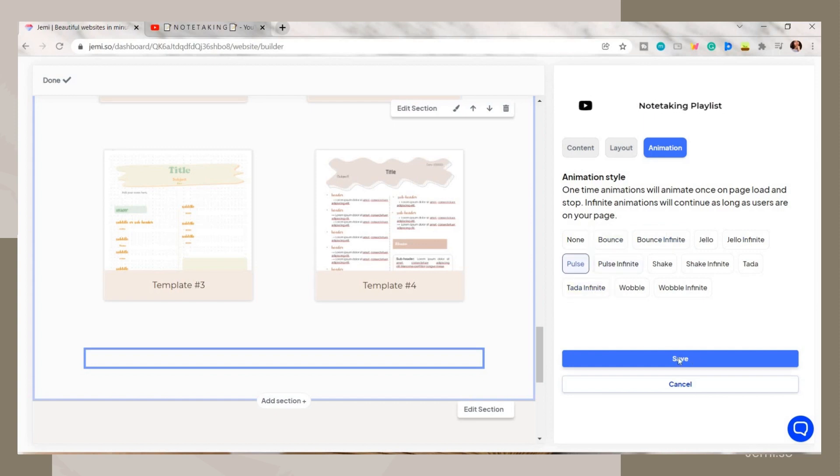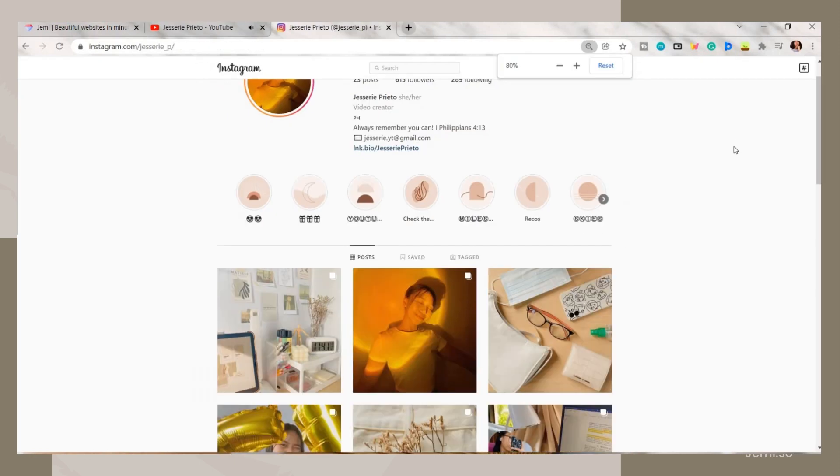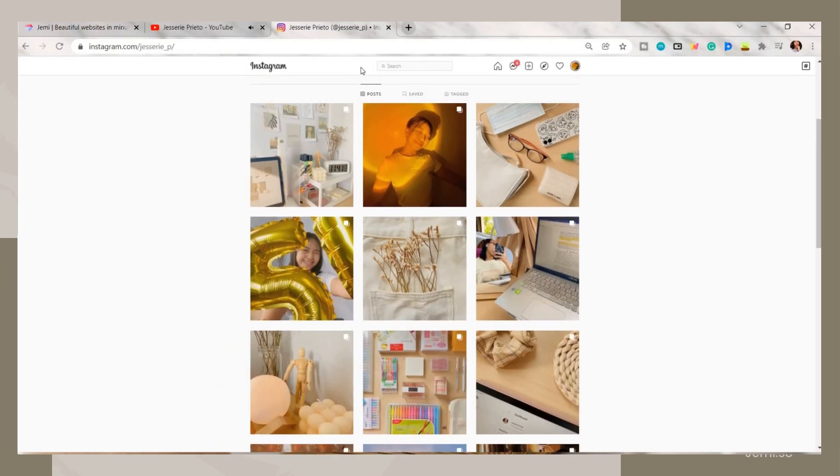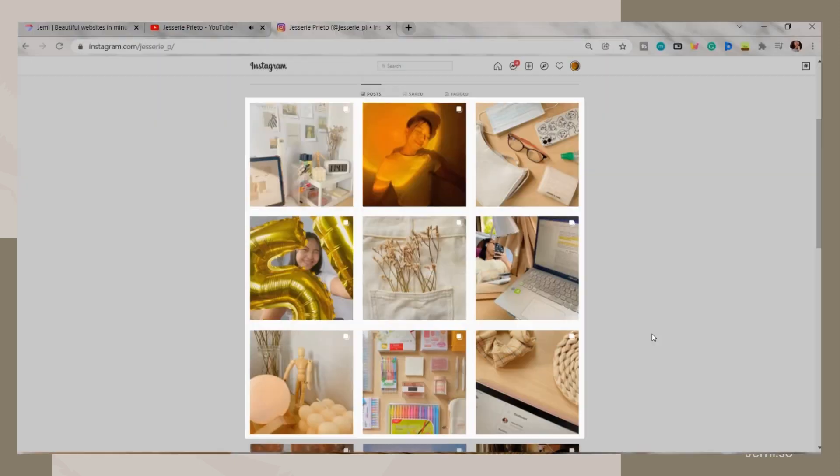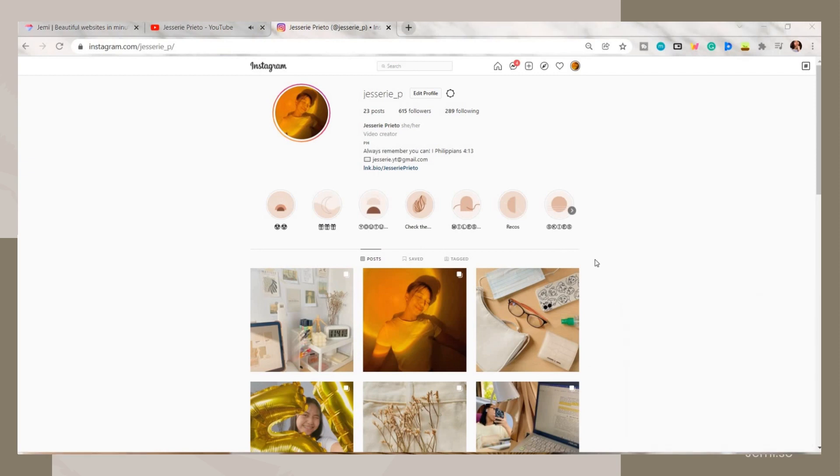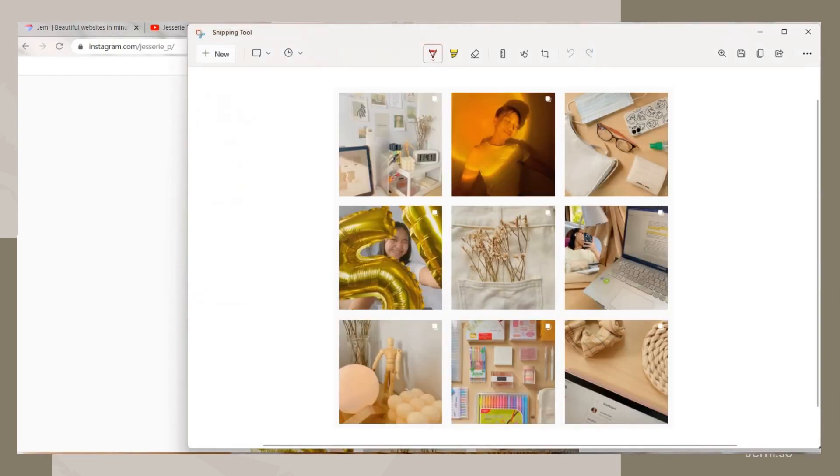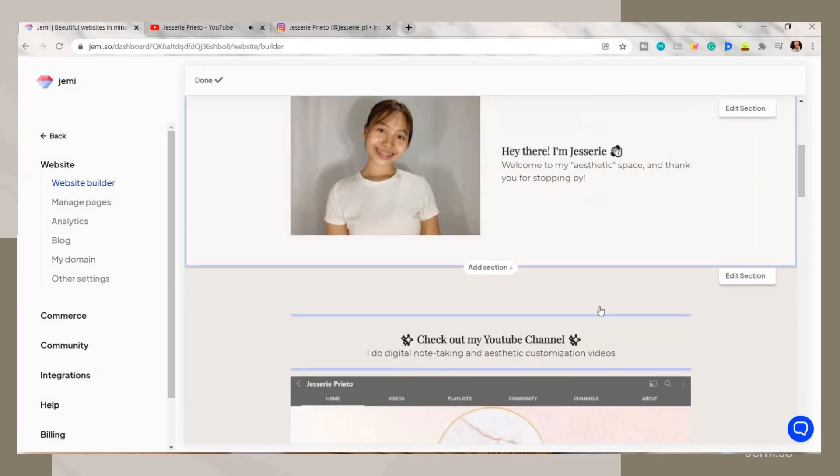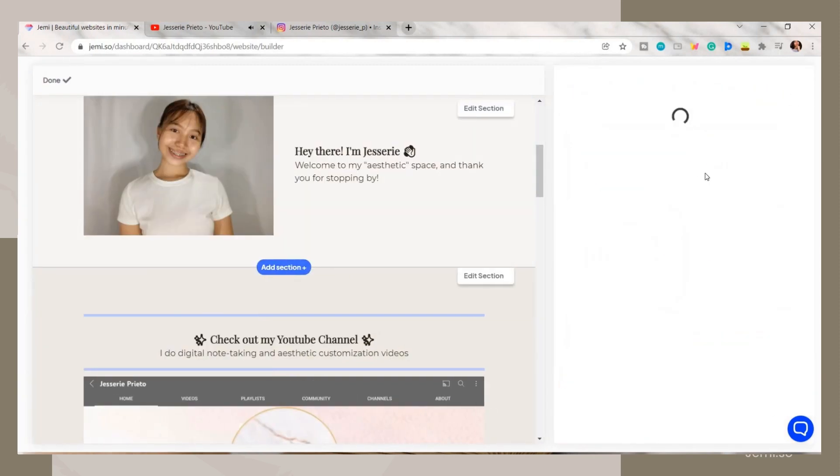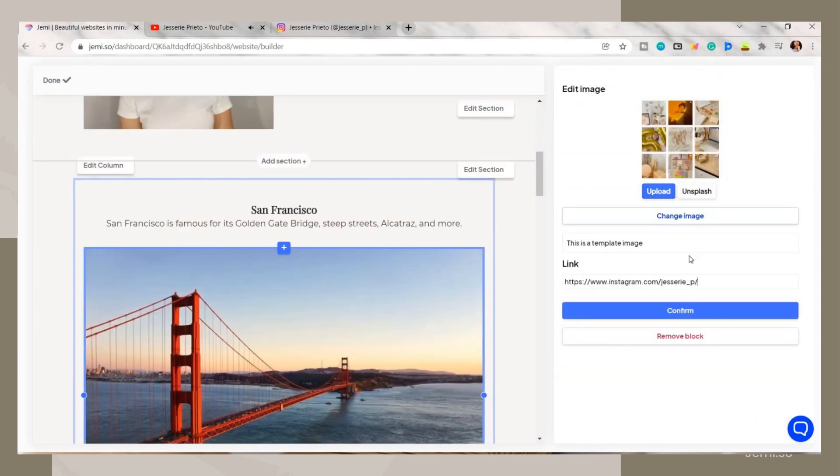I then got this idea to screenshot my Instagram and add it to my website. Here I just saved the image. On Jammy, I added a section then chose the photo option, changed the image, deleted the title, then added a link to the photo.